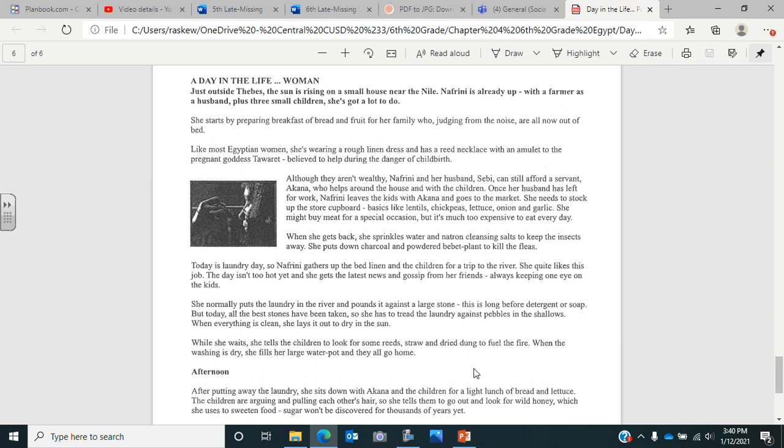When the washing is dry, she fills her large water pot, and they all go home. So dry dung is dry poop, which burns really well, and it burns for a long time, and it burns really hot. If you remember from last year, we talked about the native Plains Indians used buffalo chips, which is dried buffalo poop, to light their fires, and it was the kids' job to go collect that too.